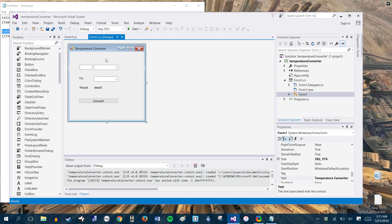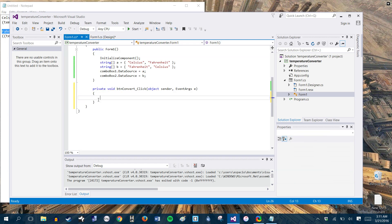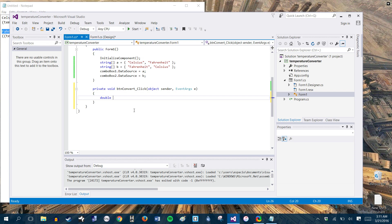So what we're going to do is we're going to double click on the convert button. Right. And the first thing we're going to do is make our variable. So let's make them a double and let's make the first double our starting temp. And then let's make the second double our results temp.